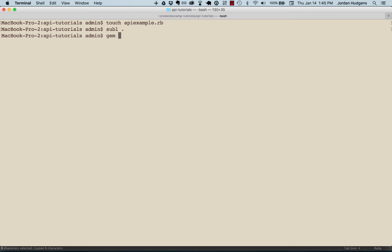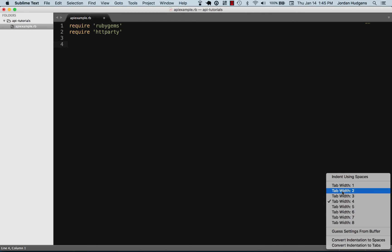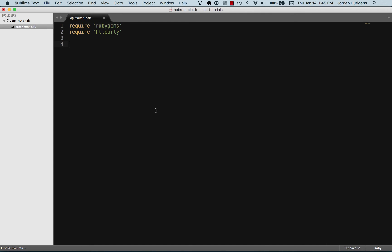If you want to install this, you simply have to do gem install httparty. And then once you do that, you'll be able to require it just like I'm doing right here. I'm going to change the tab size.